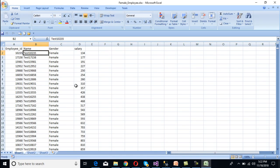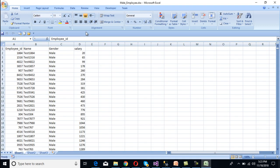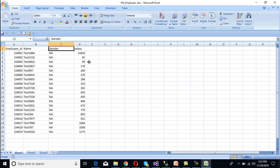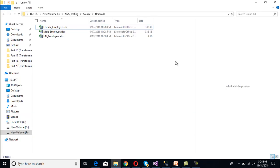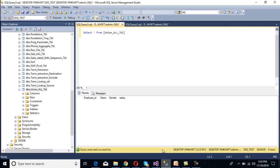This is our female employee sheet — it has four columns: Employee ID, Name, Gender, and Salary. The male employee sheet also has the same number of columns. The unknown employee sheet likewise has Employee ID, Name, Gender, and Salary. All three sheets contain the same number of columns and data types: Employee ID is integer, Name is string, Gender is string, and Salary is integer.